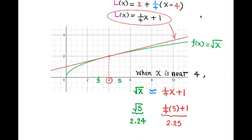We also see that our approximation is an overestimate because the tangent line lies above the curve. We can of course calculate the square root of 5 using a calculator. However, this linear approximation gives an approximation over an entire interval containing 4, for all x values that are not too far from 4.